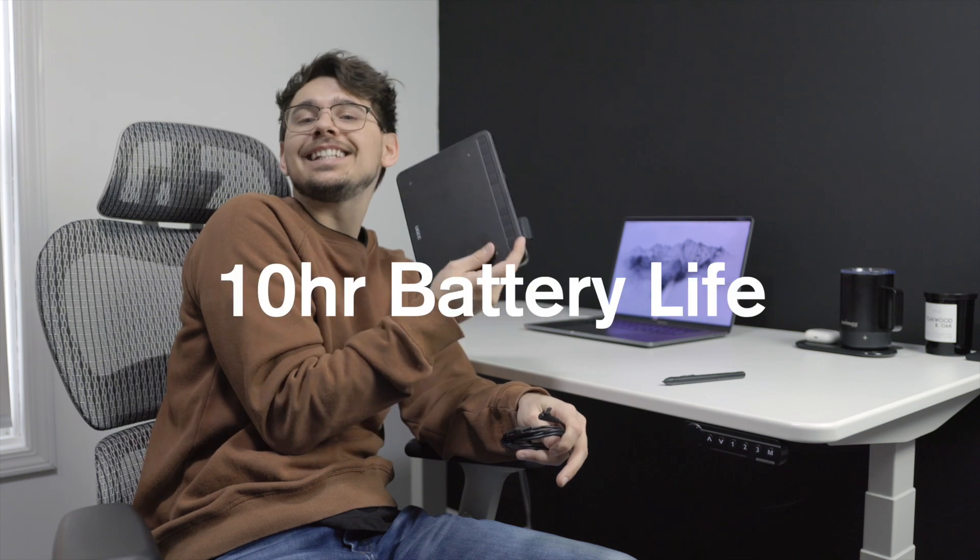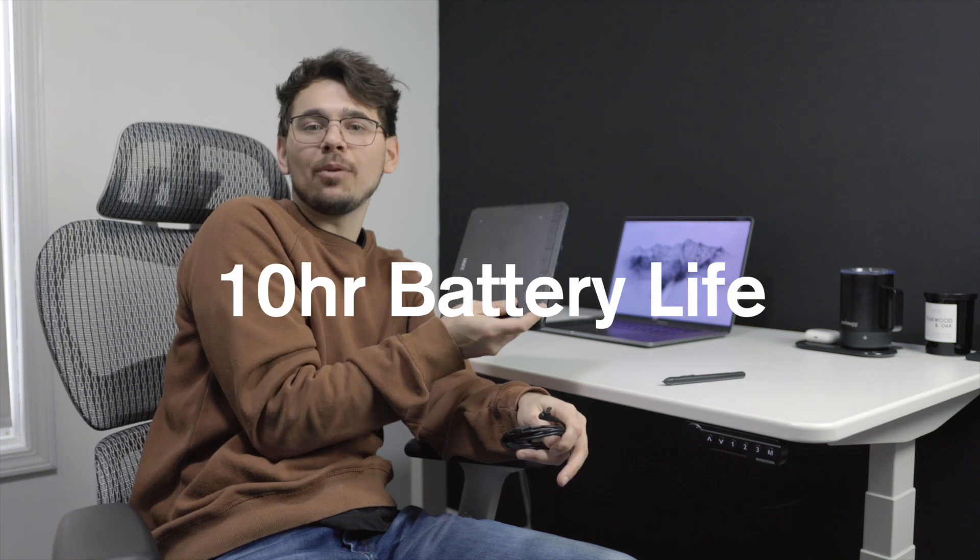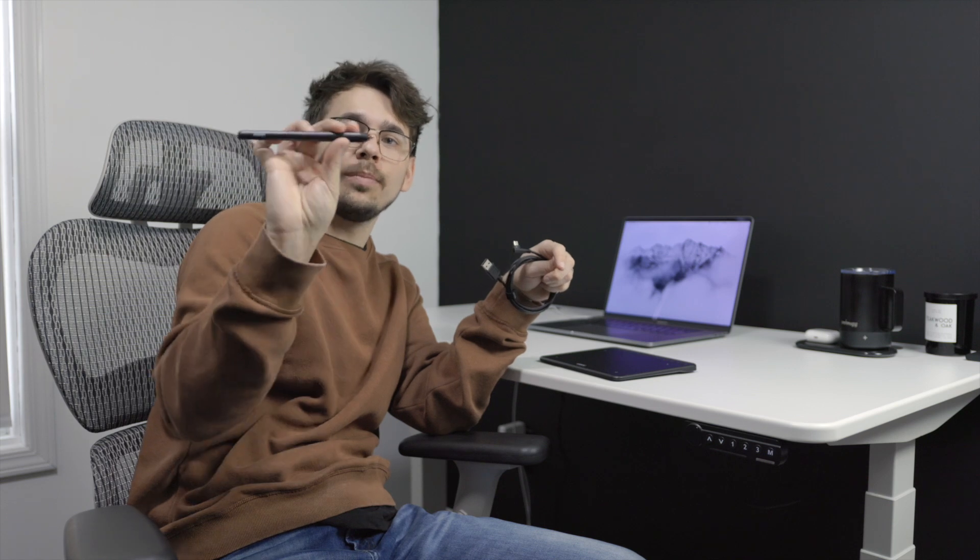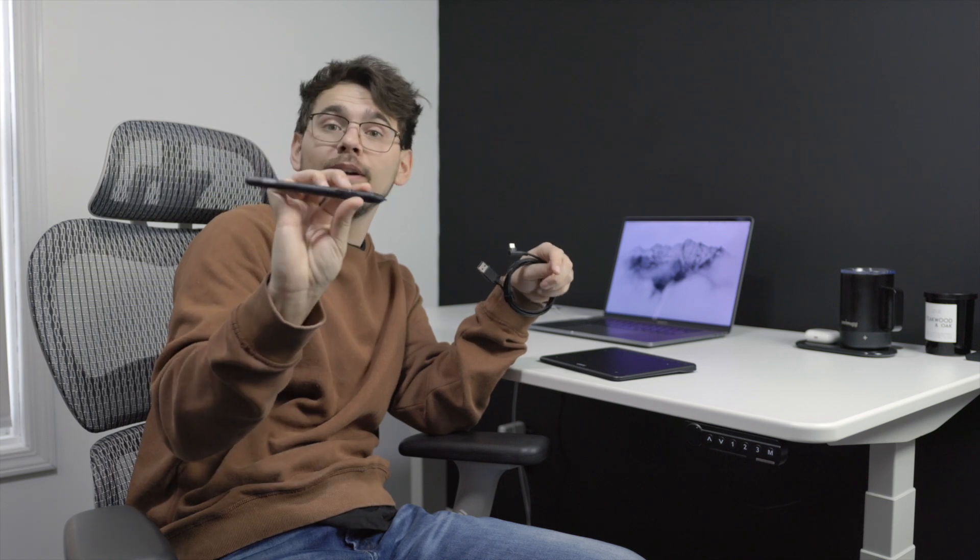And then if you're wondering how long the battery life is on this, it's 10 hours of use. And then the cool thing about this stylus is there's no batteries needed for it, so this is the only thing that needs to be charging.